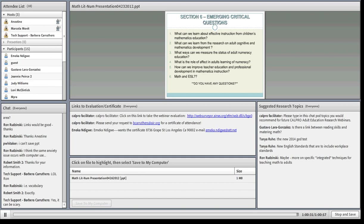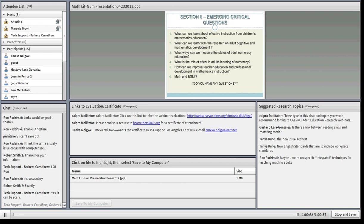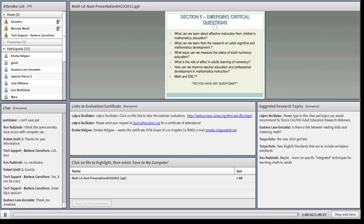Thank you so much, Anastine. Thank you to everyone still online for participating in this webinar. I hope you all found it very informative. Please fill out the evaluation form and send your request to Barbara at vcruthers@AIR.org if you'd like a certificate of attendance.